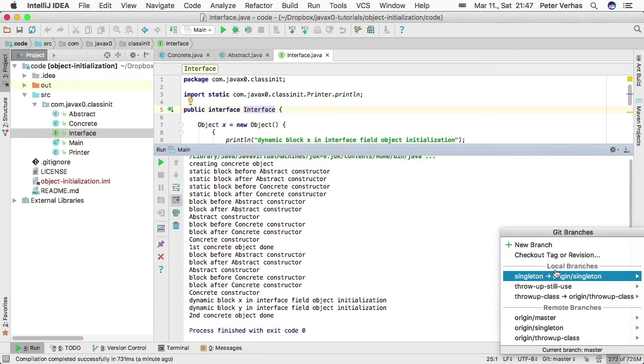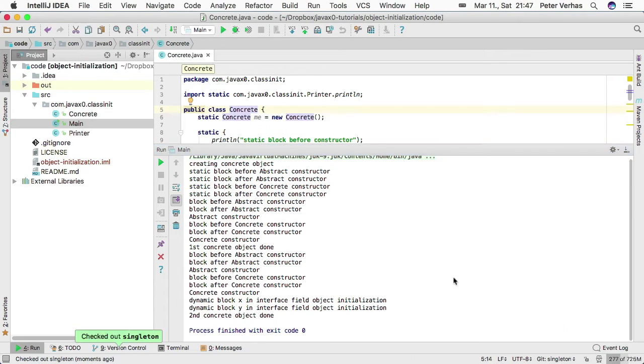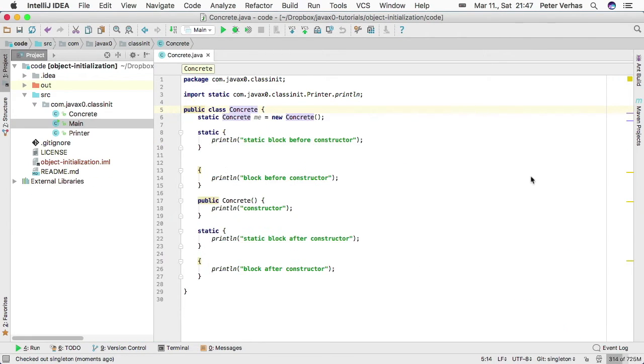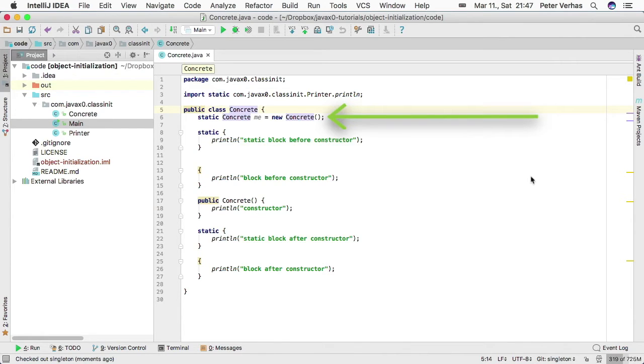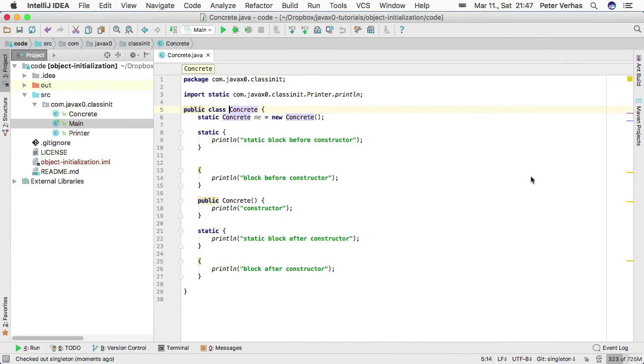The branch is named singleton because in this case the concrete class has a static field, just like singletons usually do, but it is not really a singleton. We deleted the abstract class and the interface. We don't need them anymore.